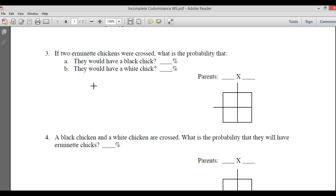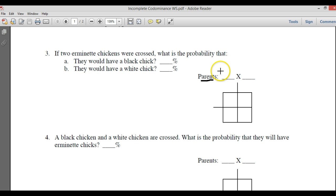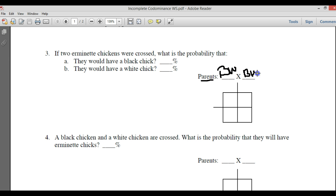It says to cross them. If two black and white speckled chickens were crossed, what would the probability be? The first thing to determine is the parents' genotype. We know there are two black and white speckled chickens, so they're heterozygous — they have two different alleles present — and that would be big B, big W crossed with big B, big W.